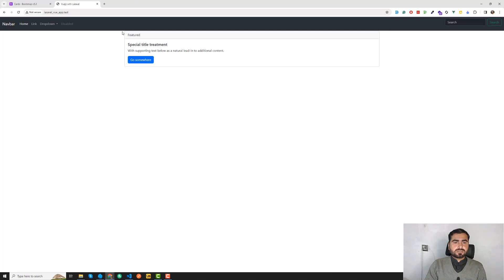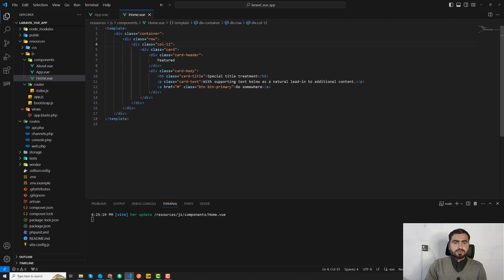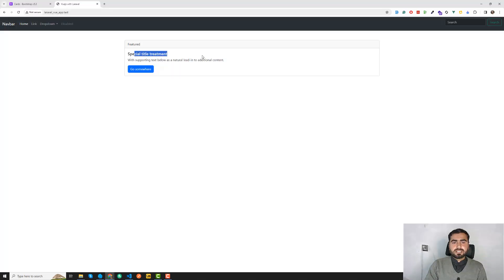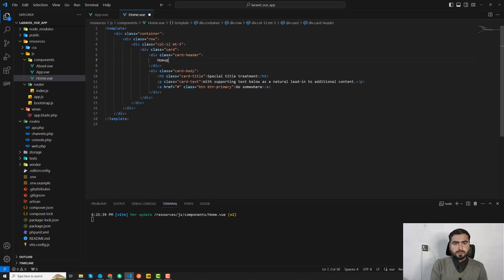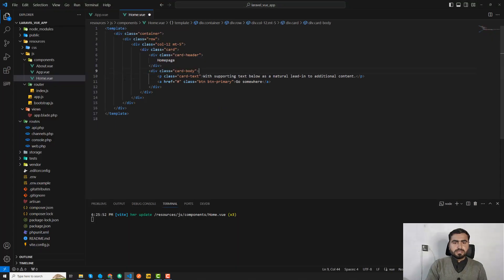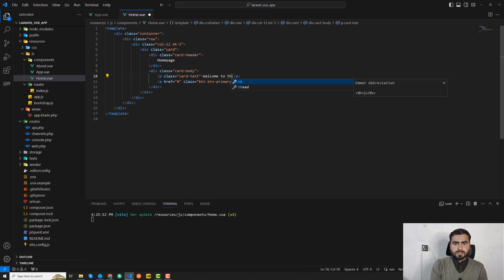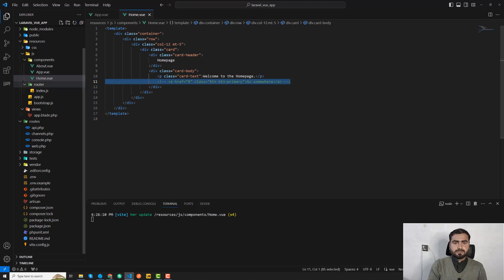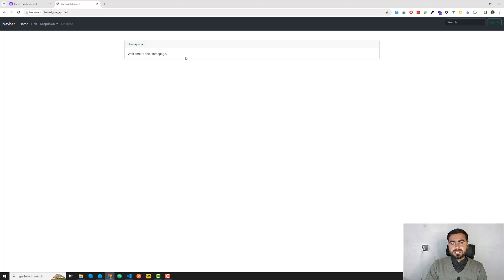There's a spacing issue — the card is too close to the navbar — so I'll add a margin-top to the row or column. Now it looks fine. I'll update the card text to say 'Welcome to the home page' and remove the extra button. The home page is complete.